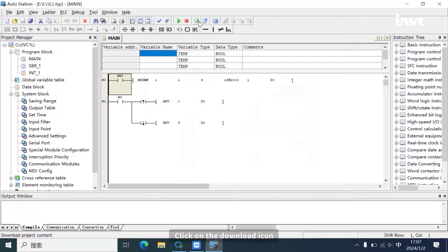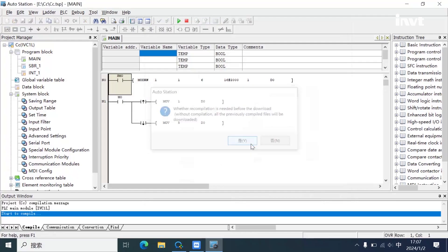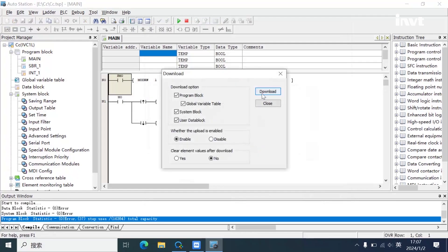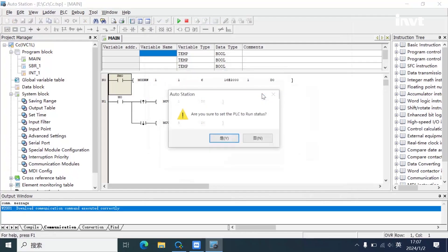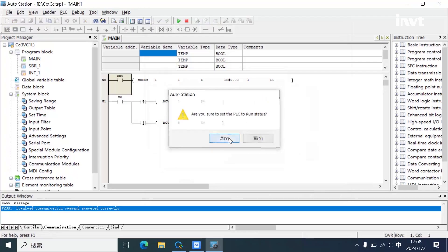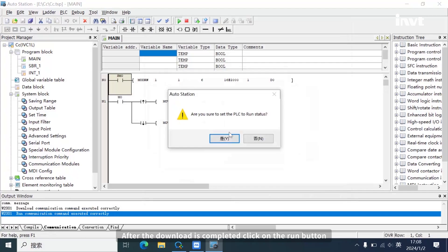Click on the download icon. After the download is completed, click on the run button.